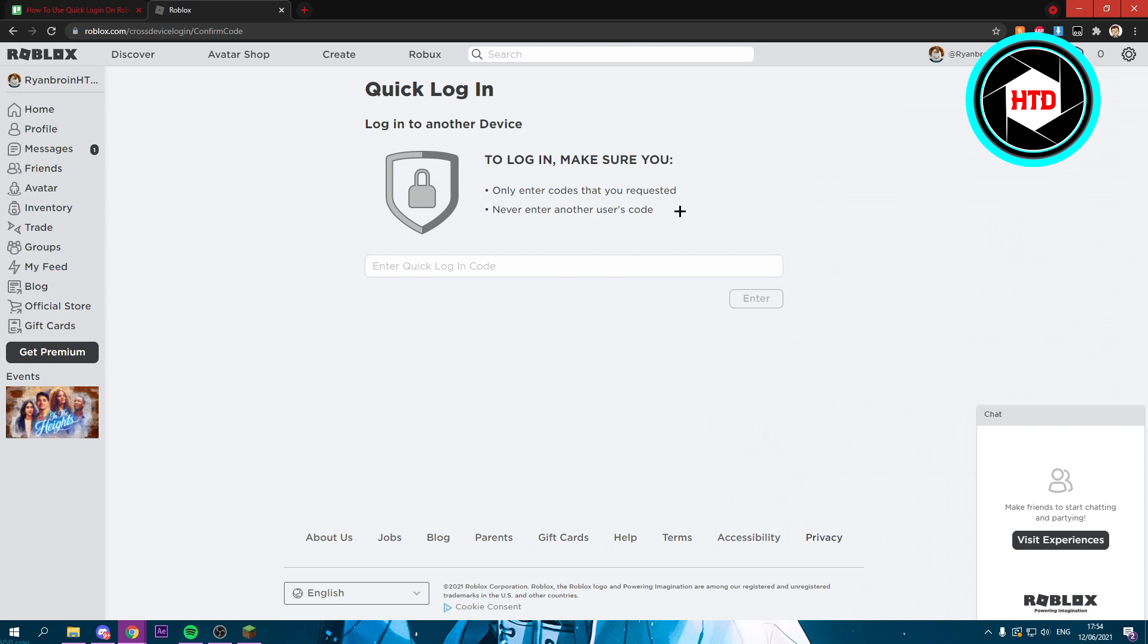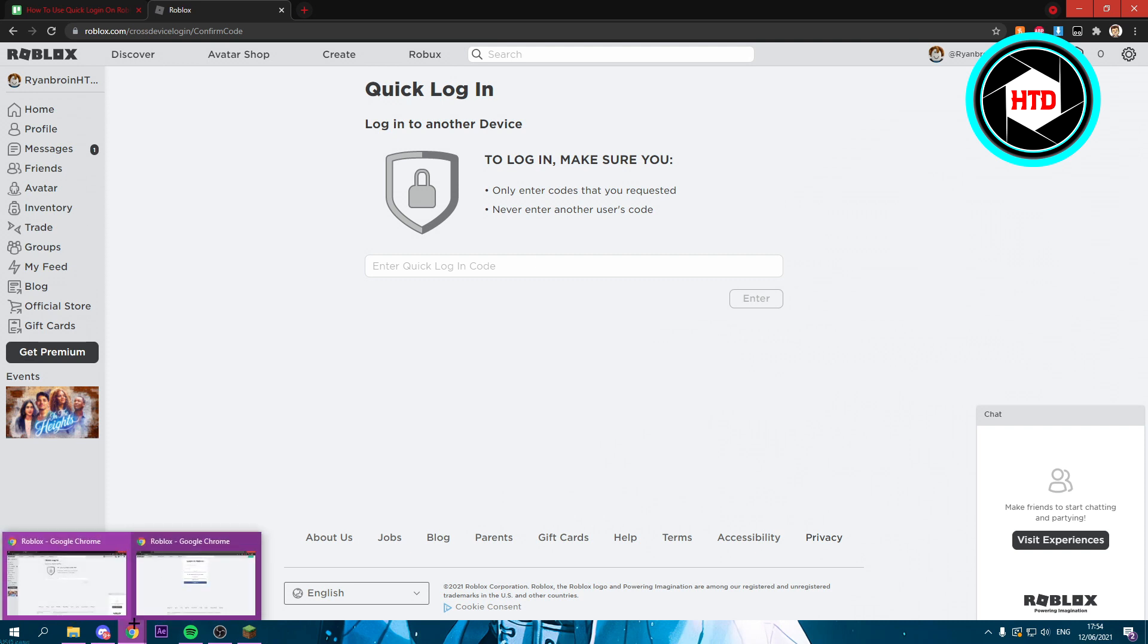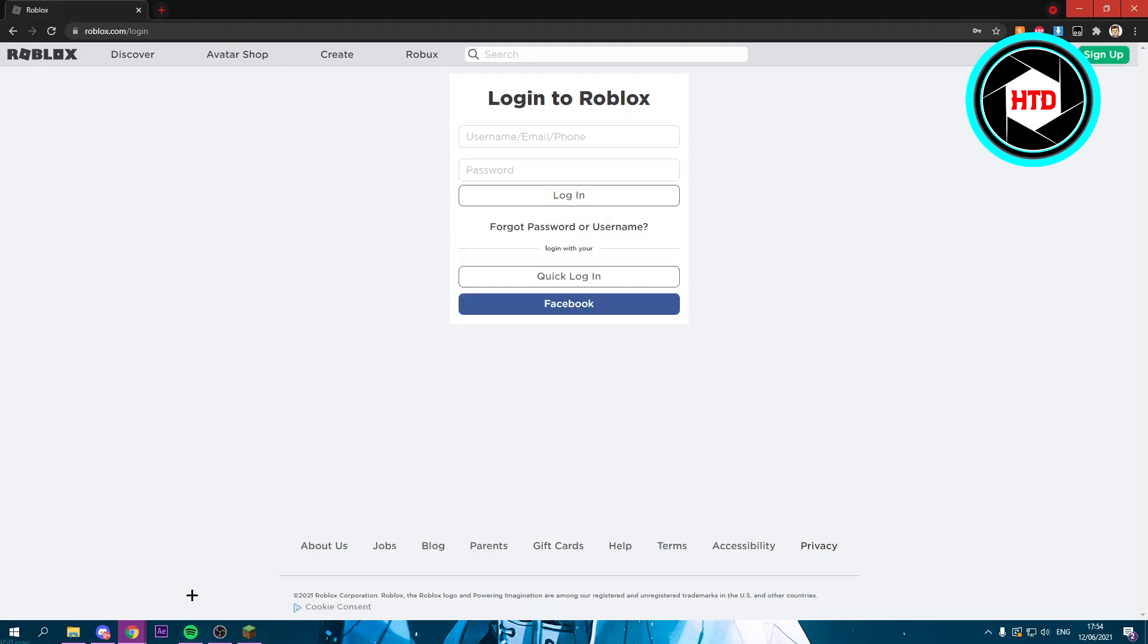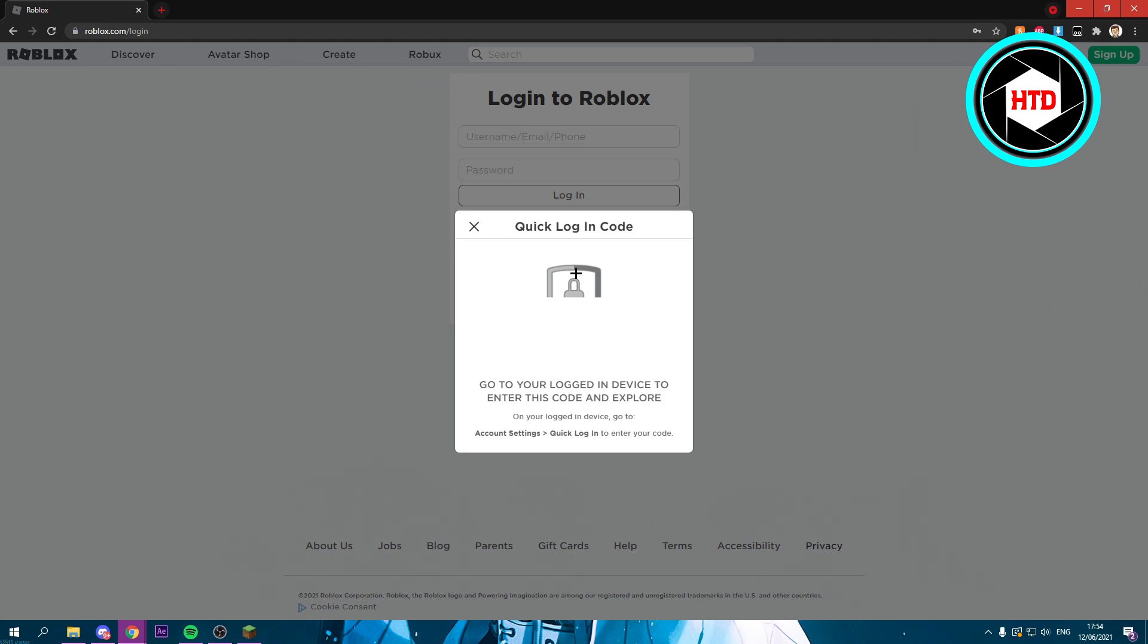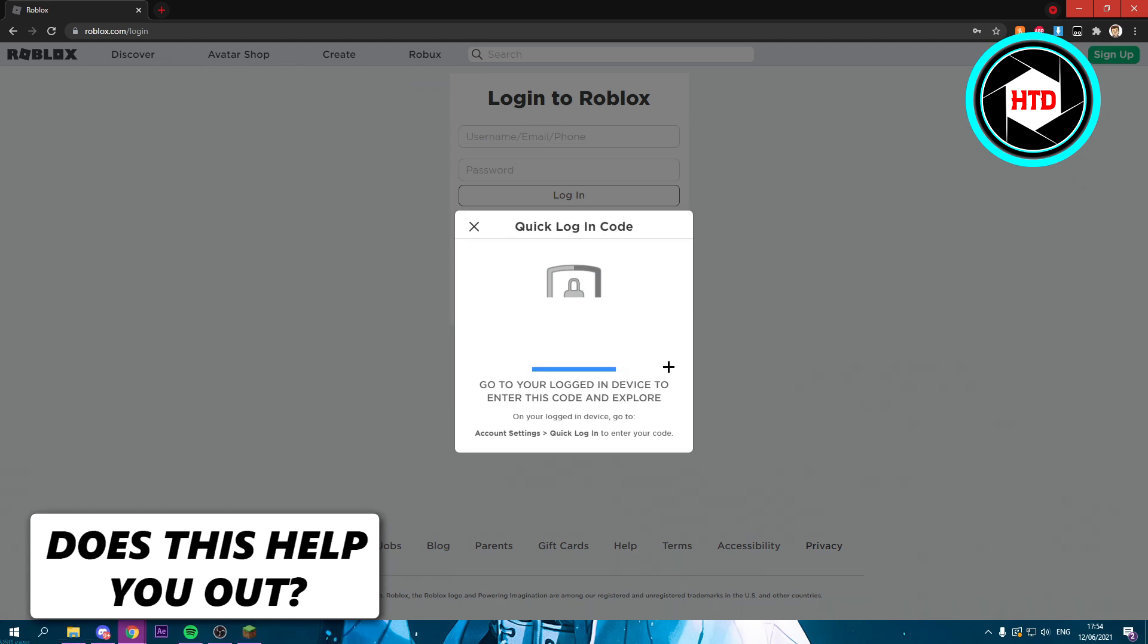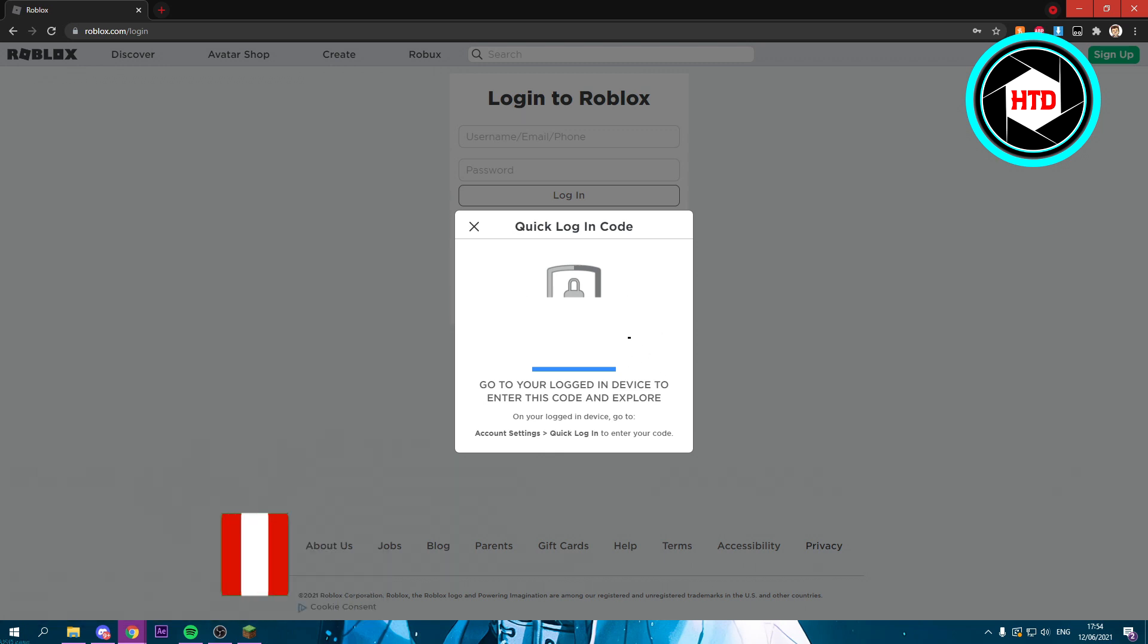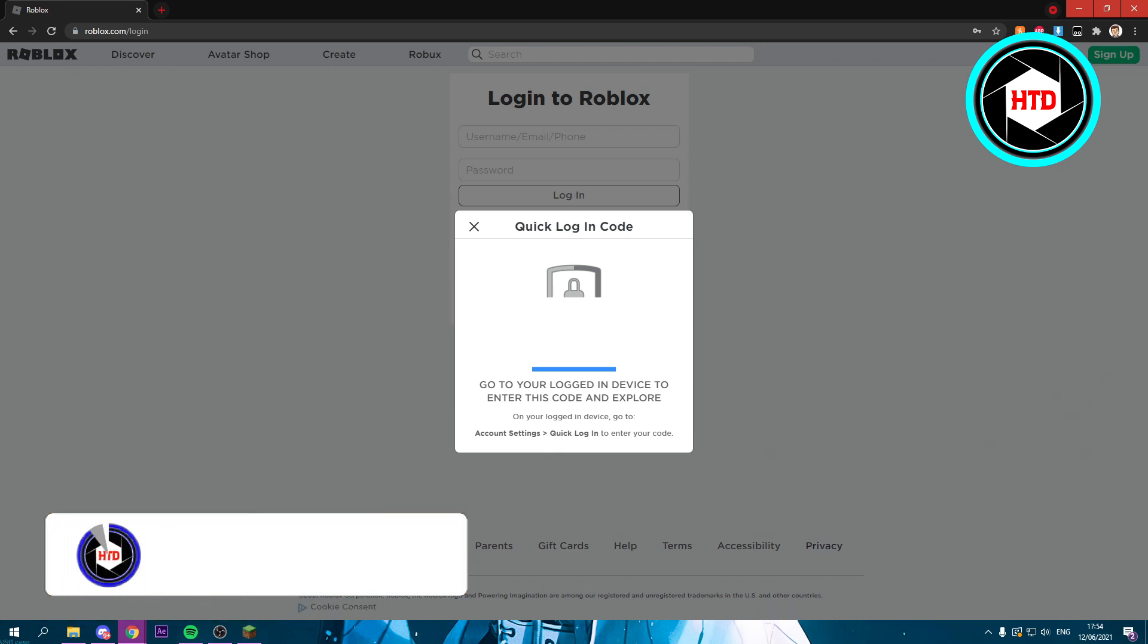What you want to do is go to another device or another browser. Right here you can see Quick Login, so I'm going to click on that. Once I click on that, you should see a code. This is my Quick Login code, and you don't want to share this with anyone.